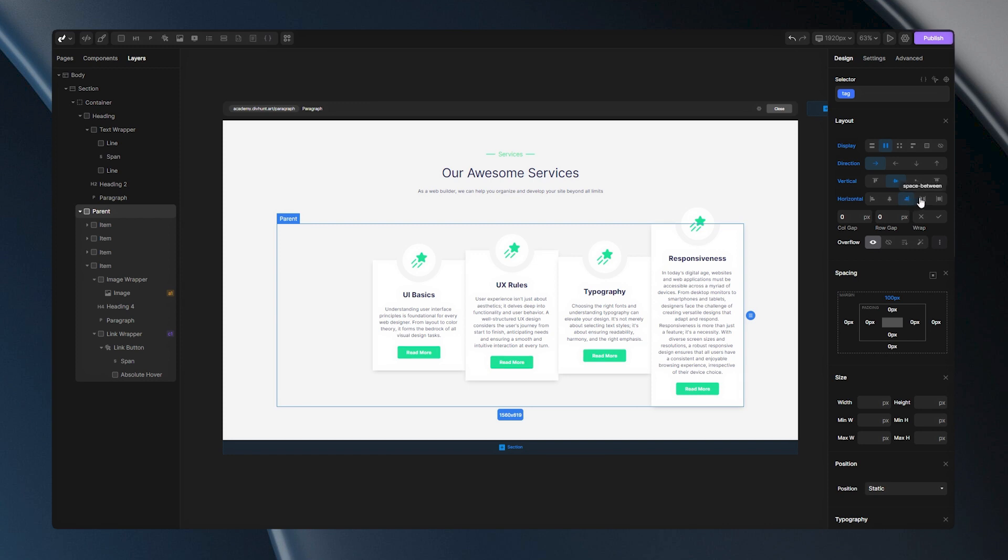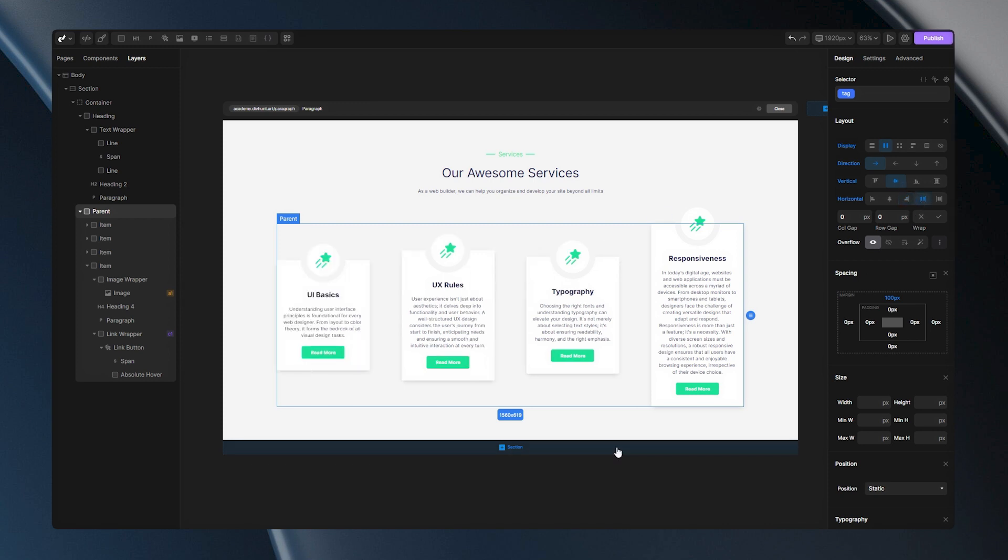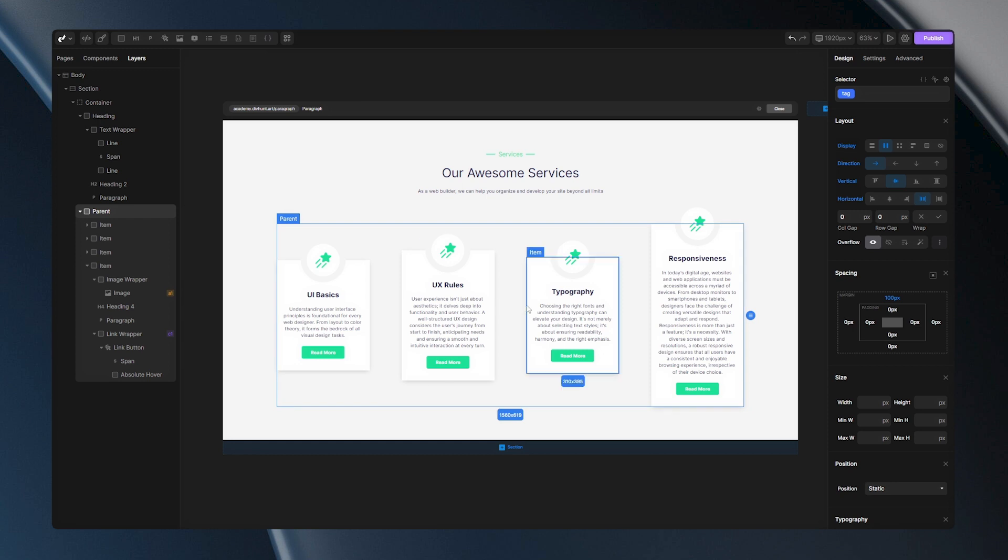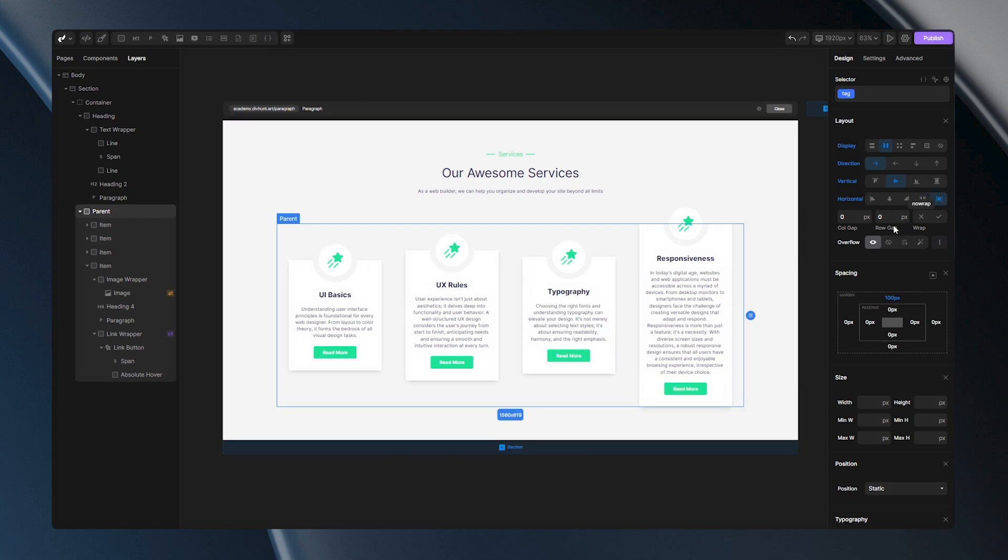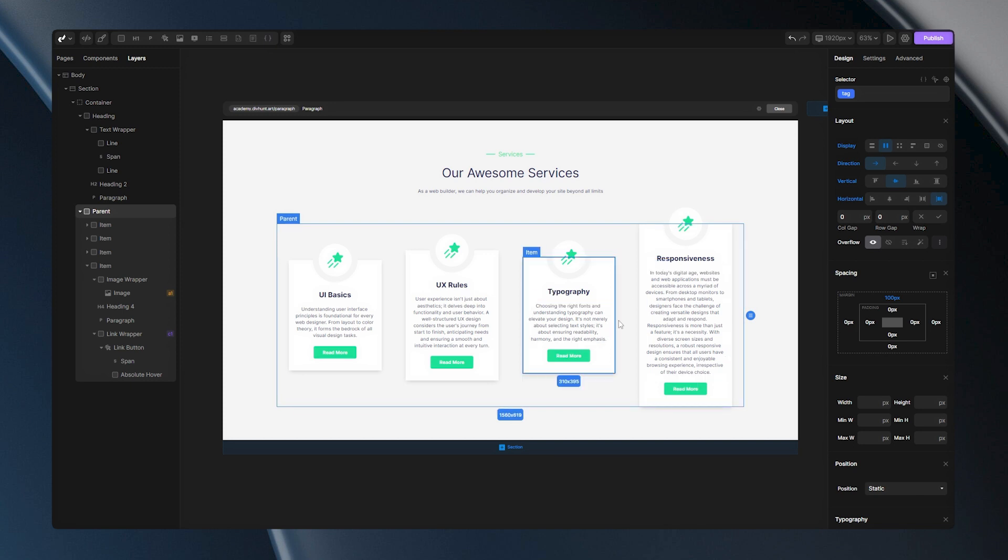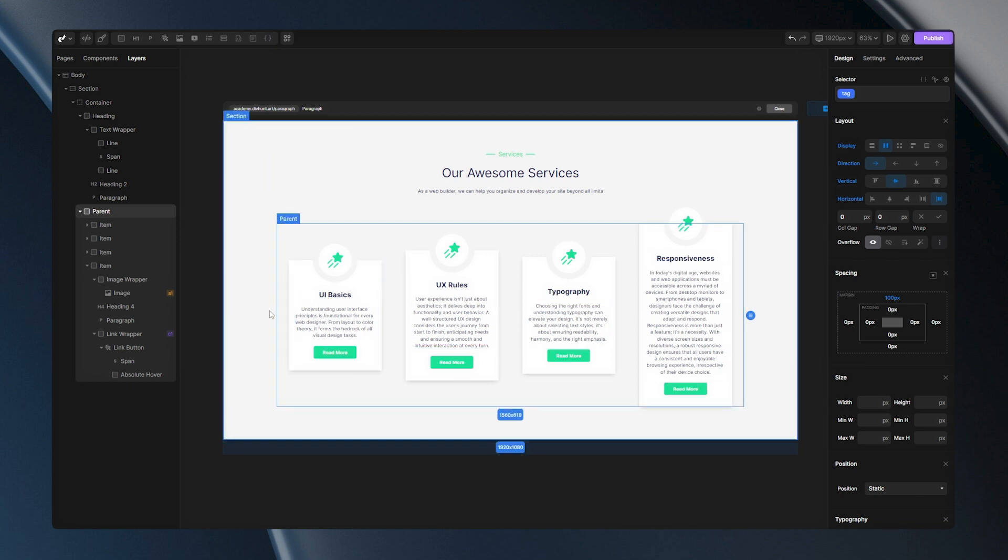Next on the list is Space Between. What this option does, it pushes the first item to the very start and the last one to the very end, distributing the remaining space evenly between items. The last option here is Space Around. Think of it as giving each Flex item its own personal space on all sides. The items have an equal amount of space around them. What is the catch here? The spaces between neighboring items will seem doubled because they each have their own designated space.